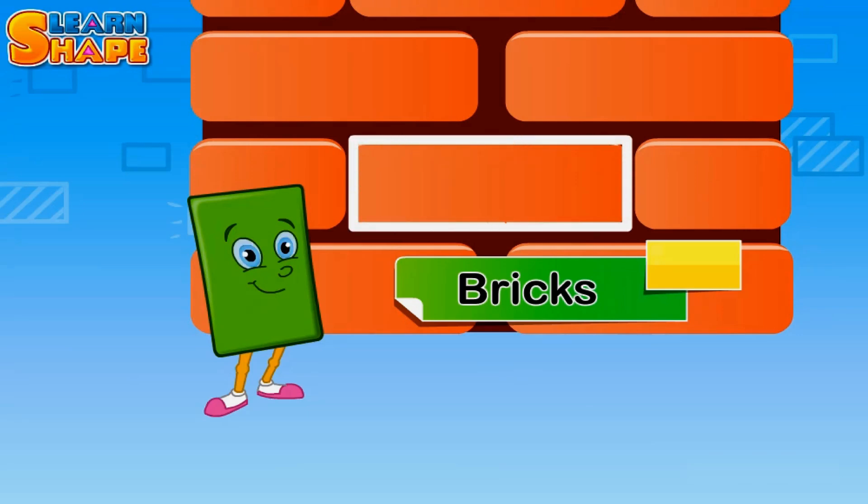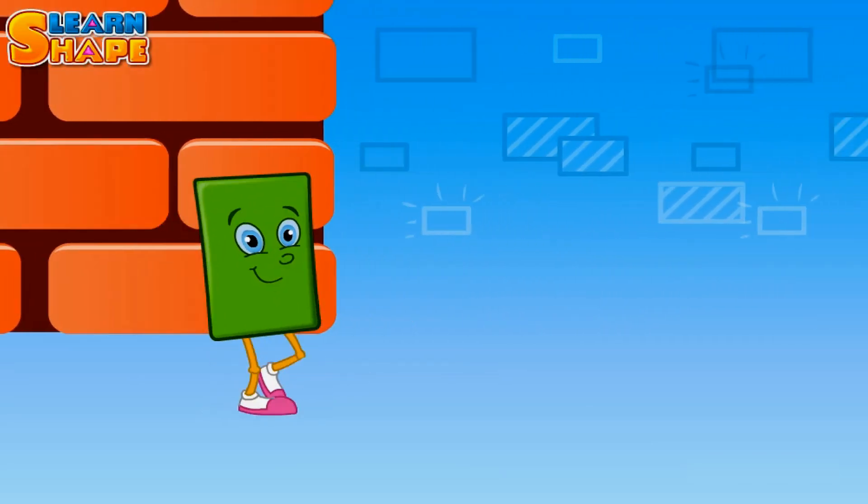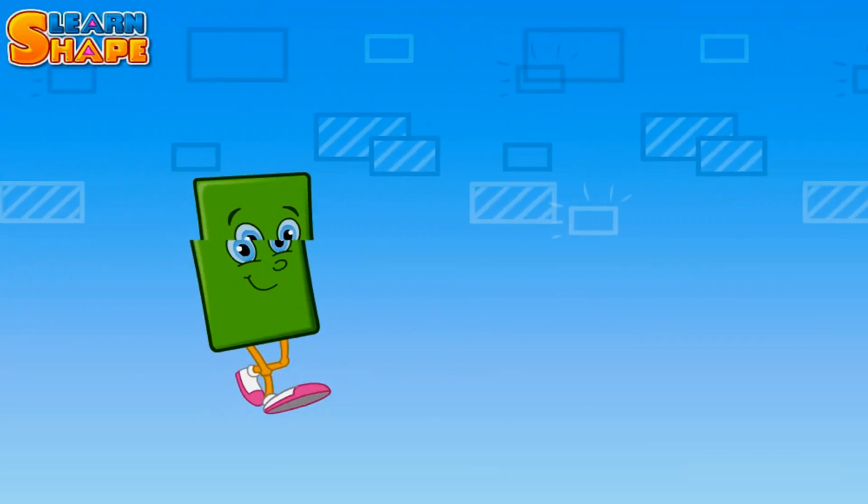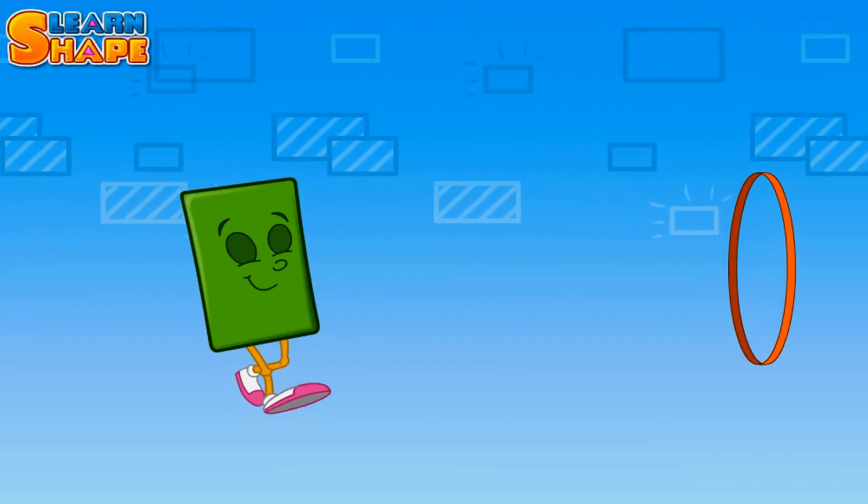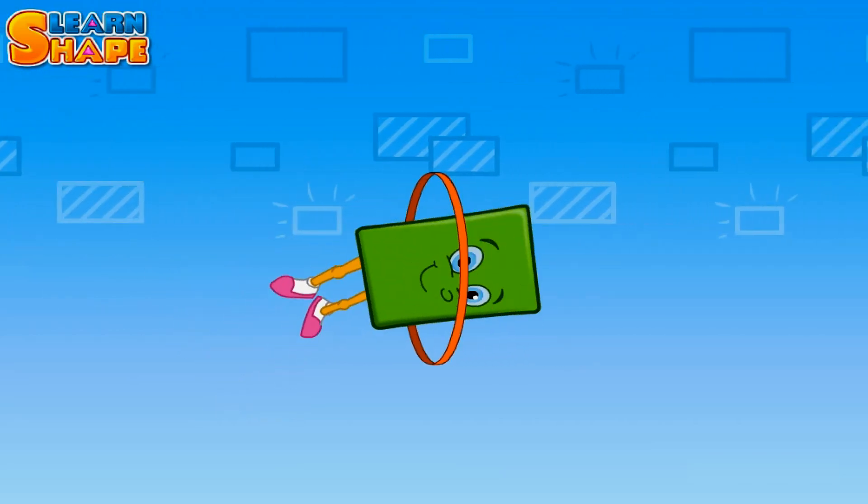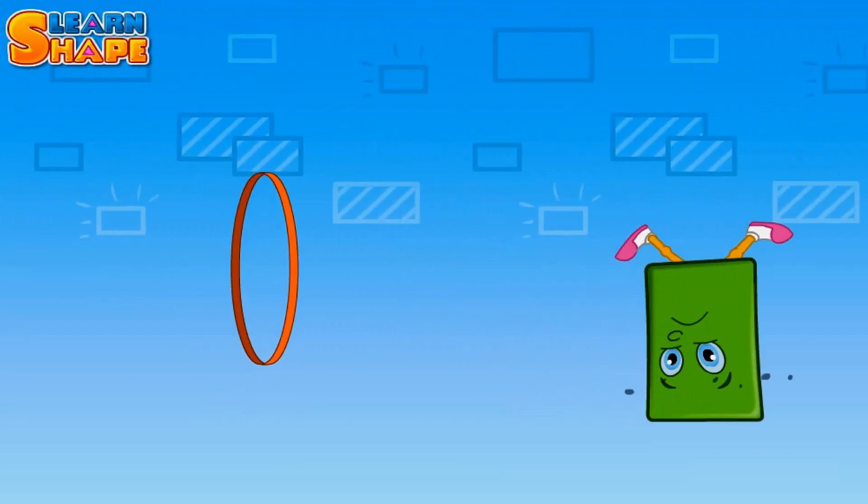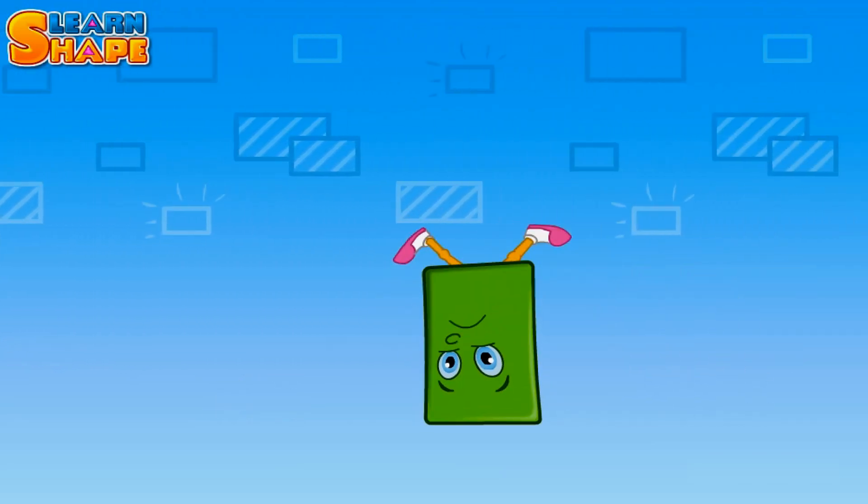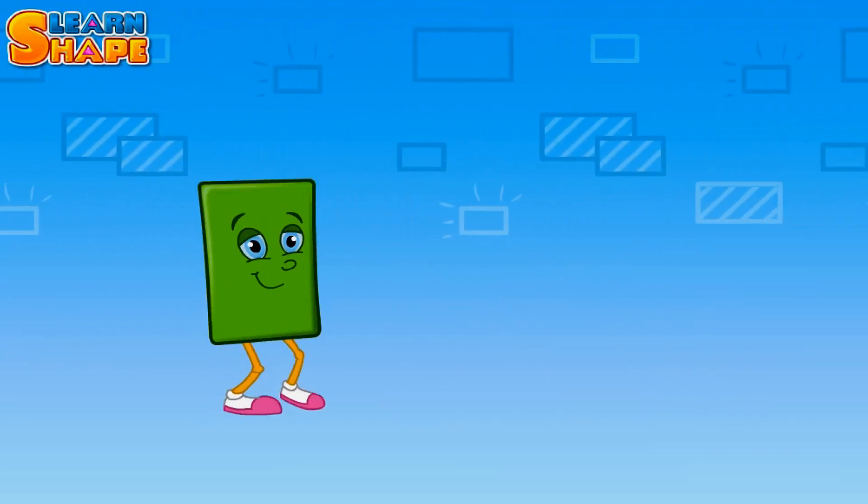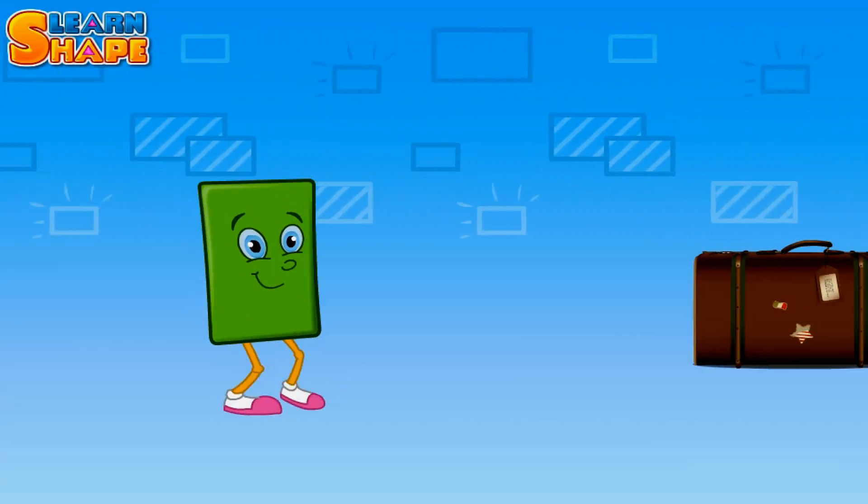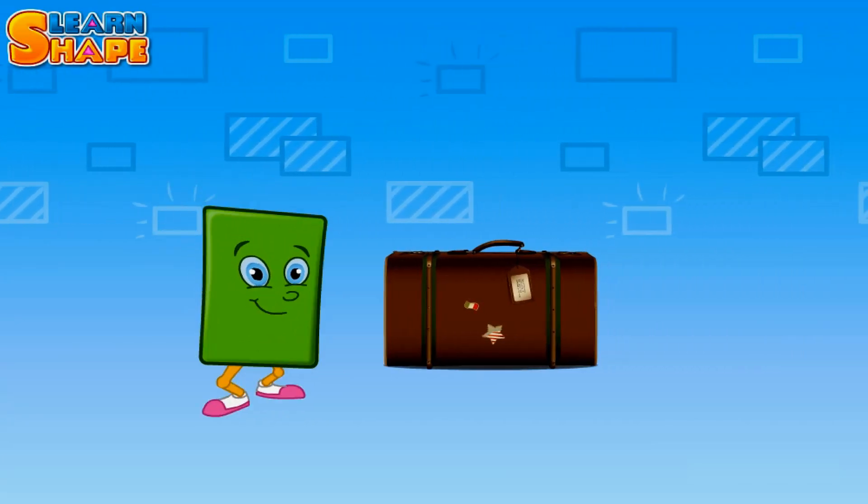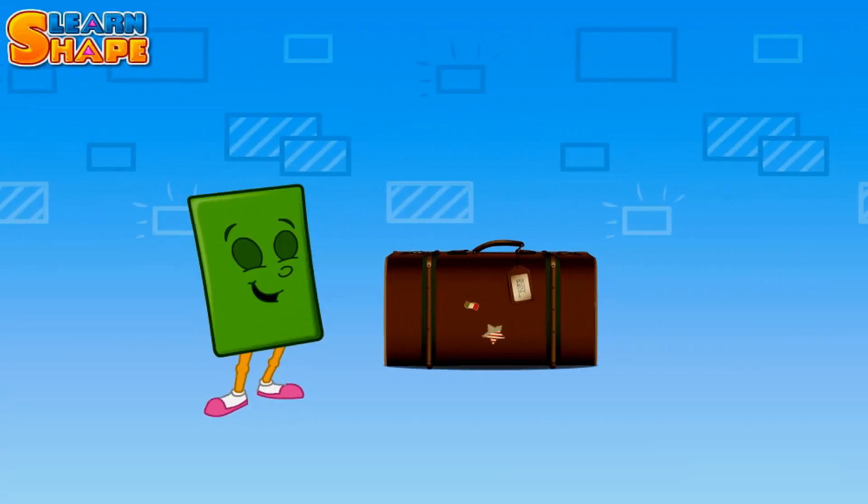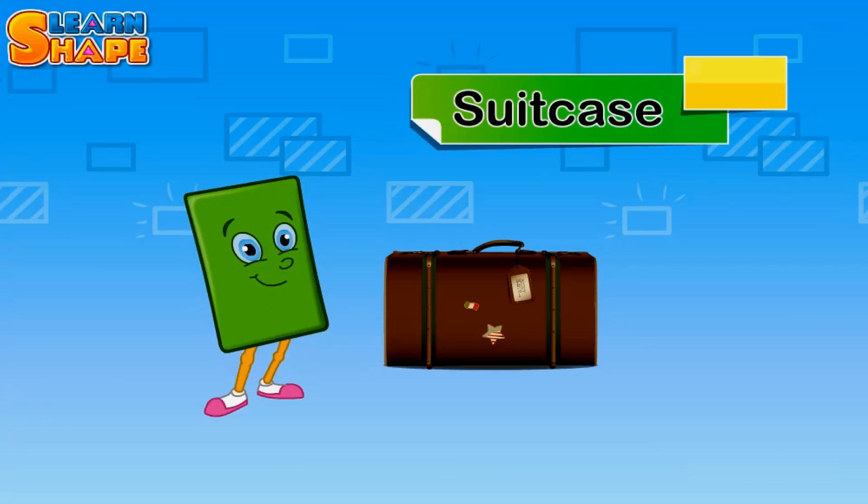Let's see what else we have here. I can see a suitcase here. What's the shape of this suitcase? You're right, it's a rectangle like me.